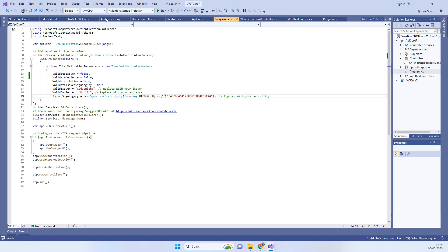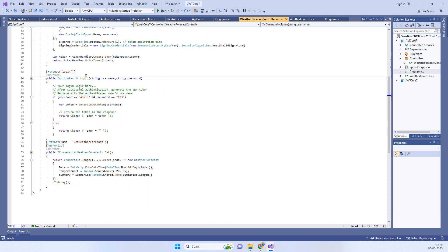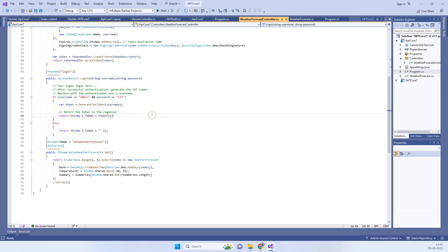Back in the controller, we have the login method which accepts a username and password. If the credentials are correct, we generate the token. You can modify this code to work with a database. If the token is generated successfully, we return it back in the response.